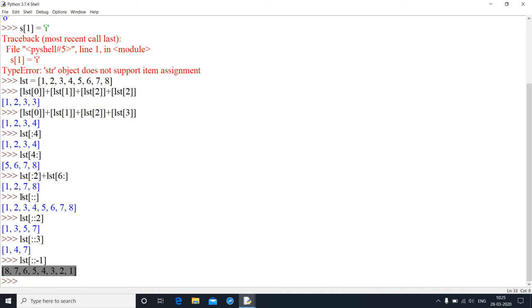The original list is 1, 2, 3, 4, 5, 6, 7, and 8. If I write lst[::-1] I am going to get the reversed value of this list.